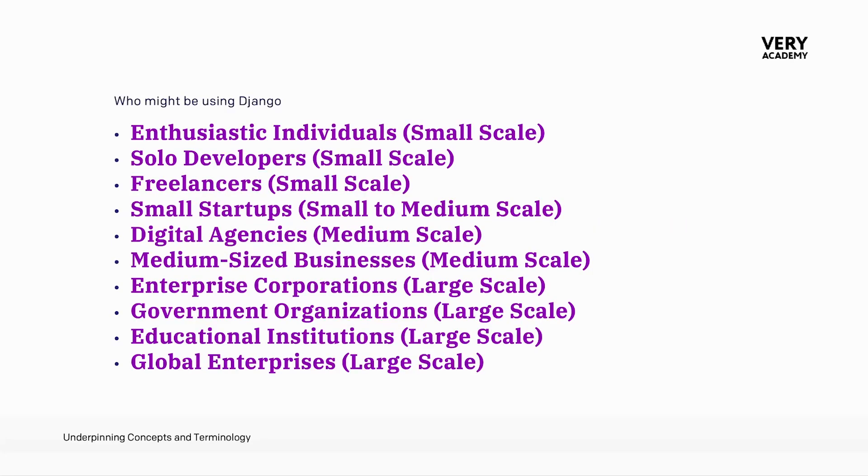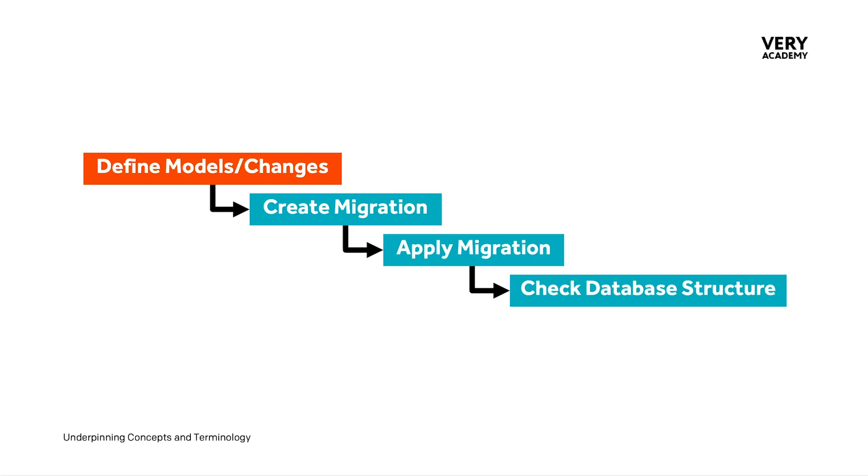Although the approach to Django migrations may vary based upon the scale and context of the project, the underpinning process is very much the same. We define models or changes to our models, we create a migration, we apply the migration, and then we check the database structure. This is the baseline, and from this point, the scale of the project will influence the complexity and formality of the migration process.